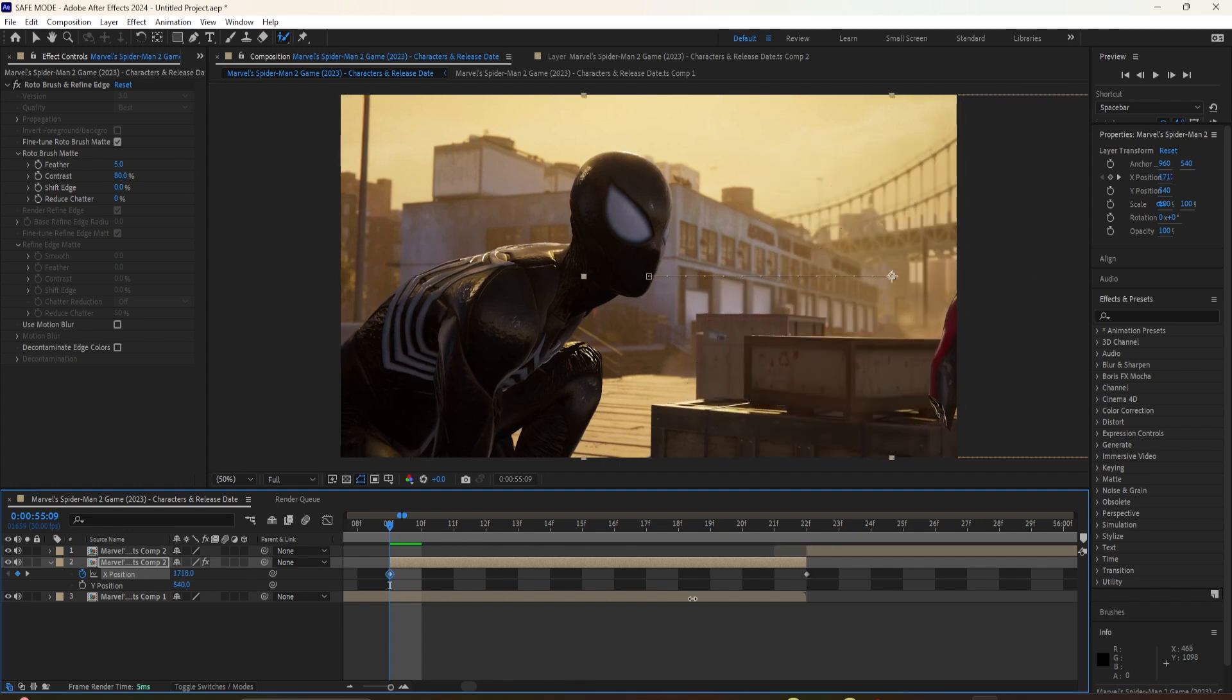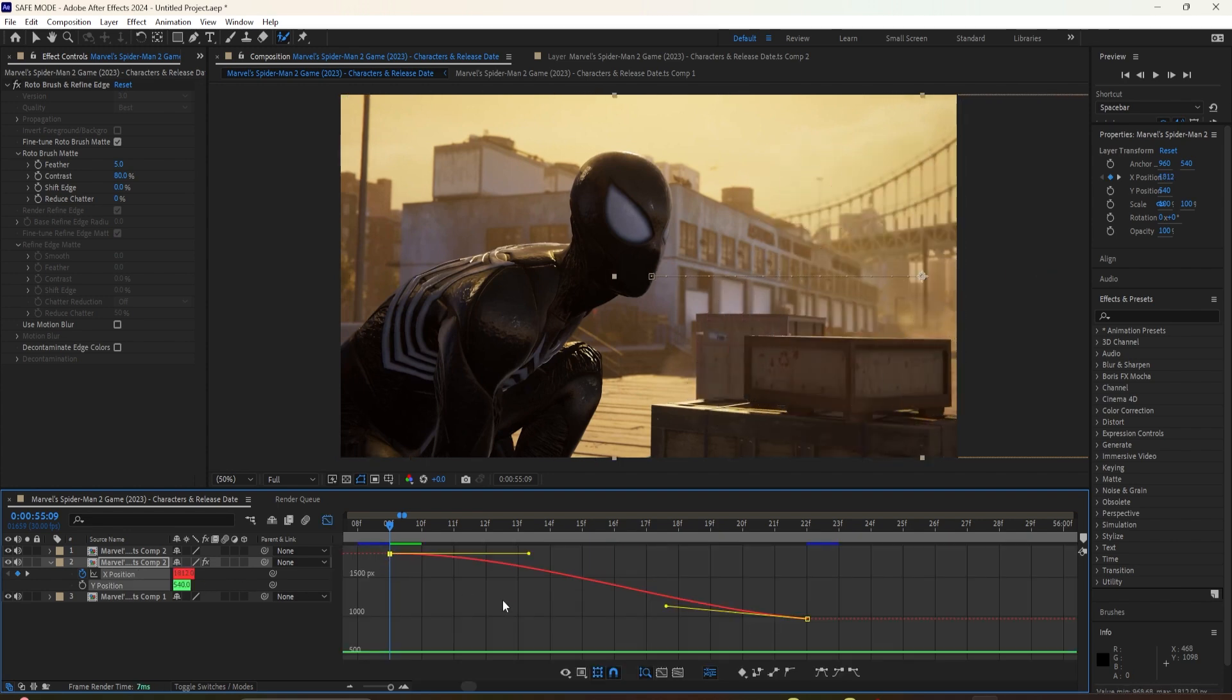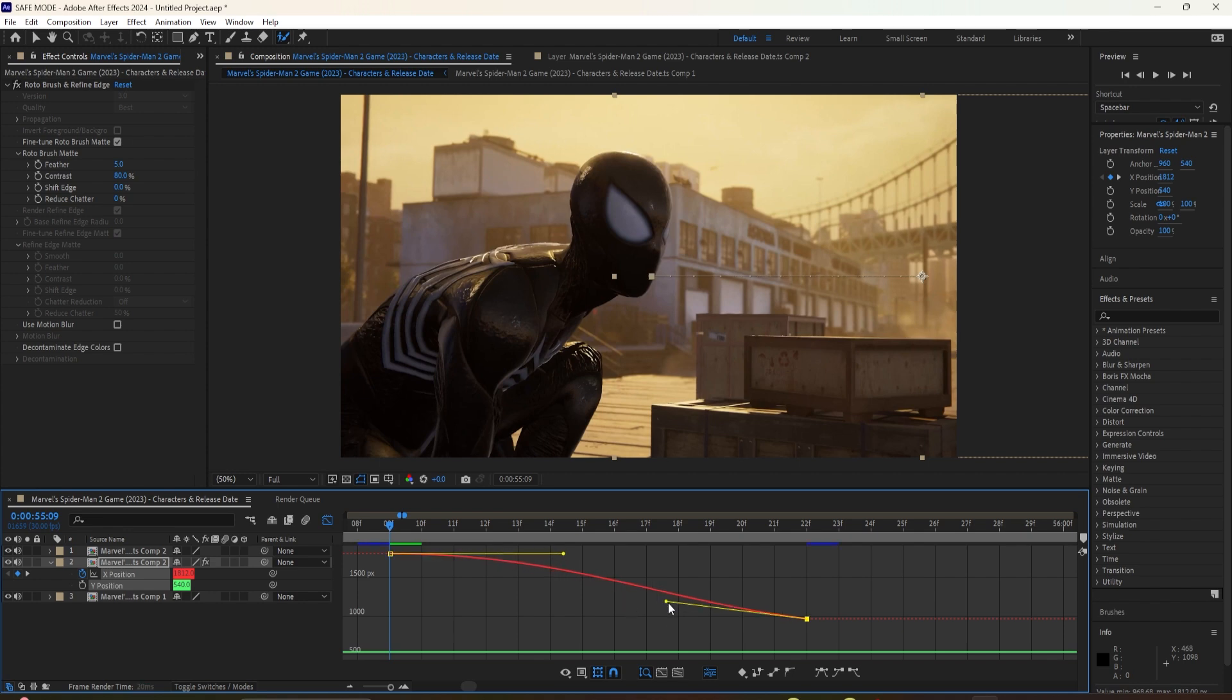After this, ease your frame. Ease ease, which is F9. You can copy my graph if you want, but do what you prefer.